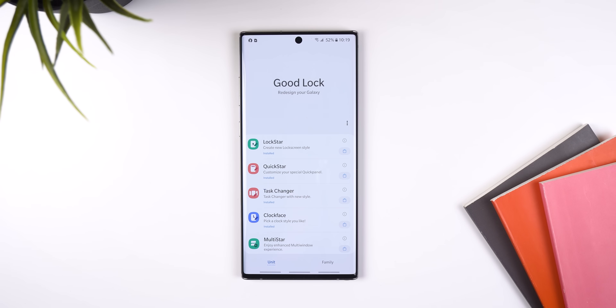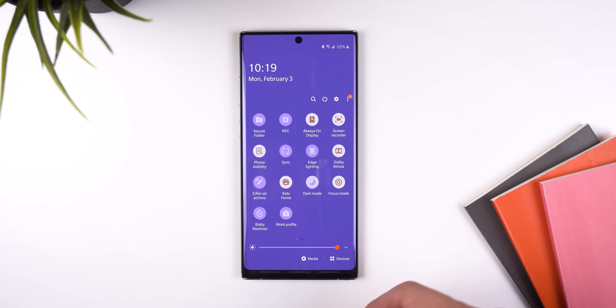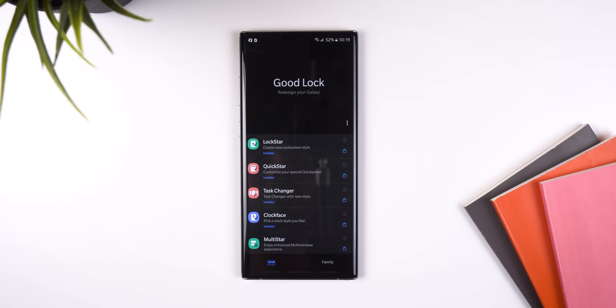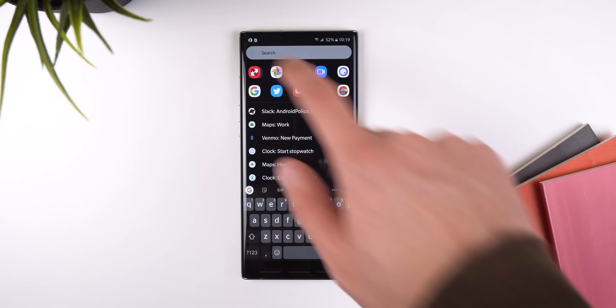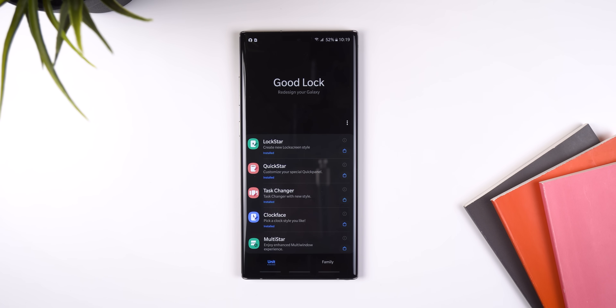So first off, GoodLock finally has a dark theme and it gets enabled when you turn on dark mode within the system settings. On top of that, it has a new splash screen when you open the app. But other than that, the app looks exactly the same.